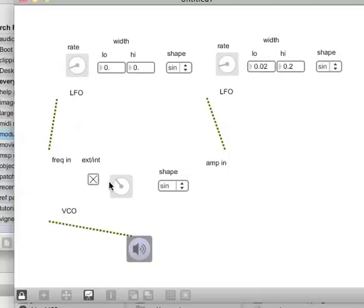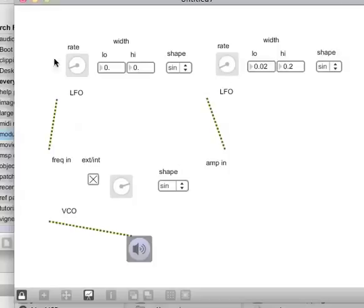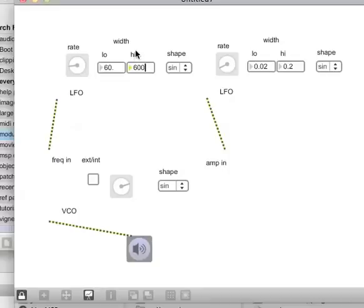Let's try the internal. Okay. So I'm using two LFOs, one to drive the frequency if I have this set to external. Oh yeah. These would want to have some kind of width. So 60 to 6,000. All right.